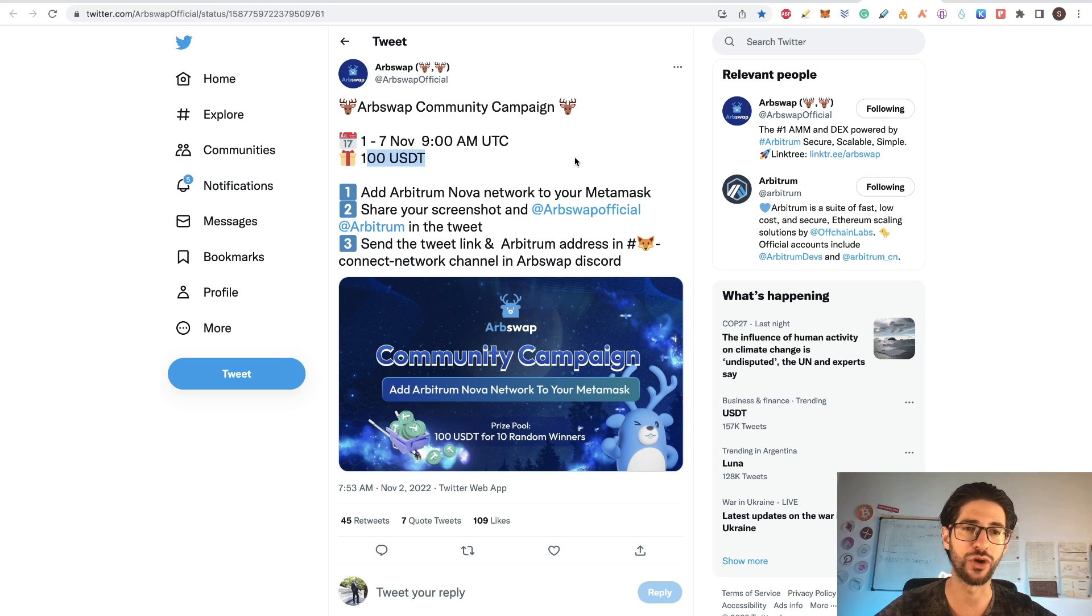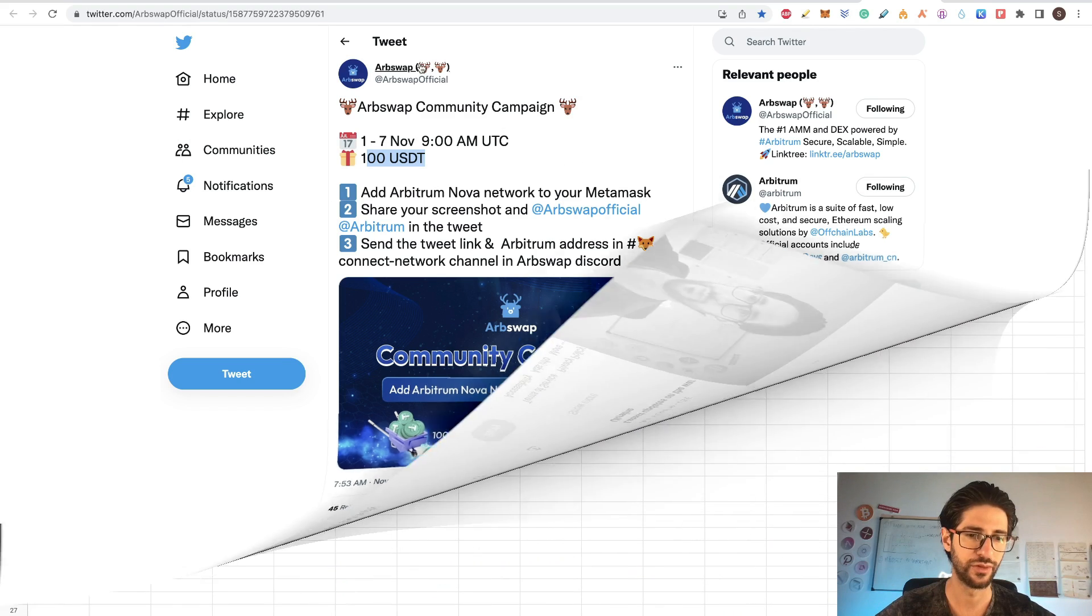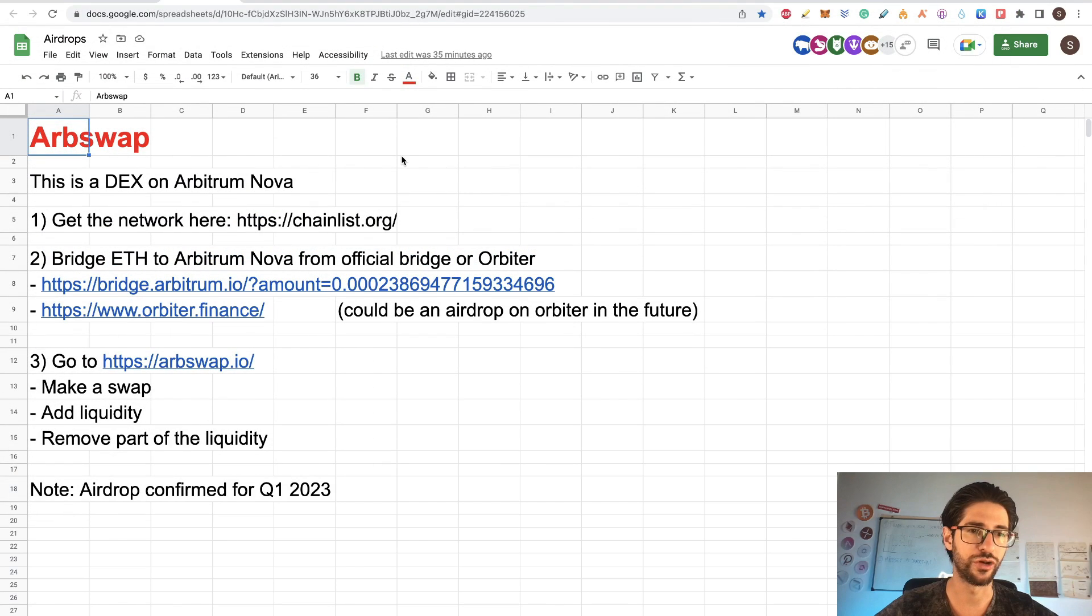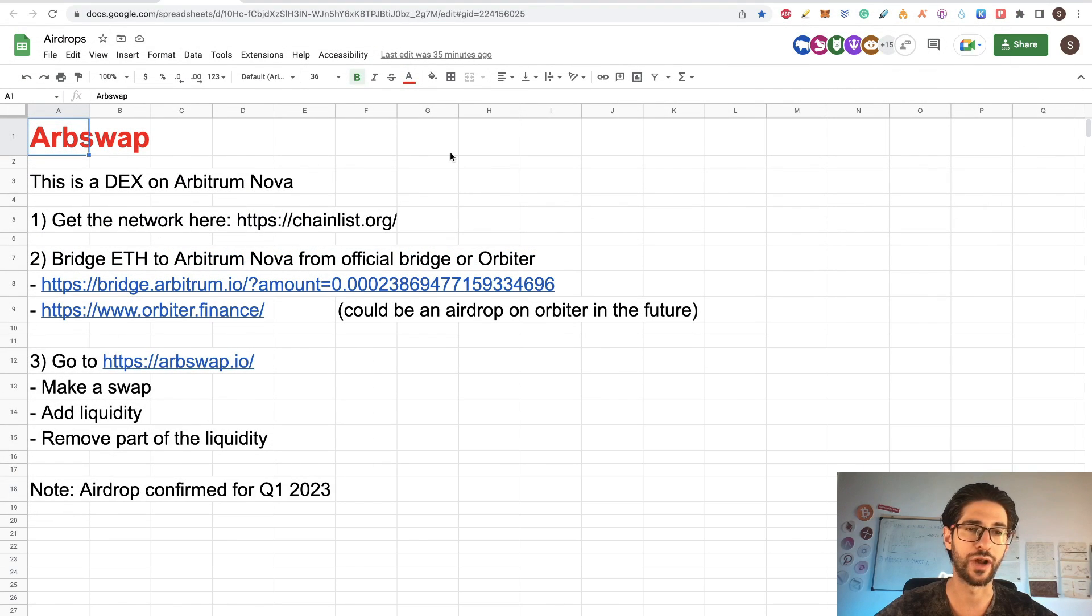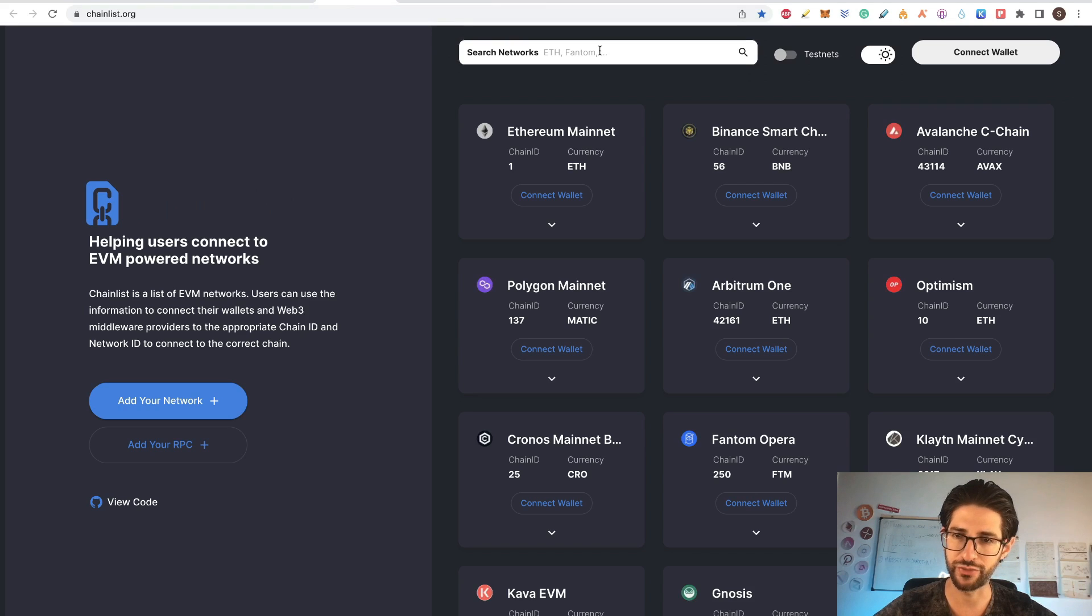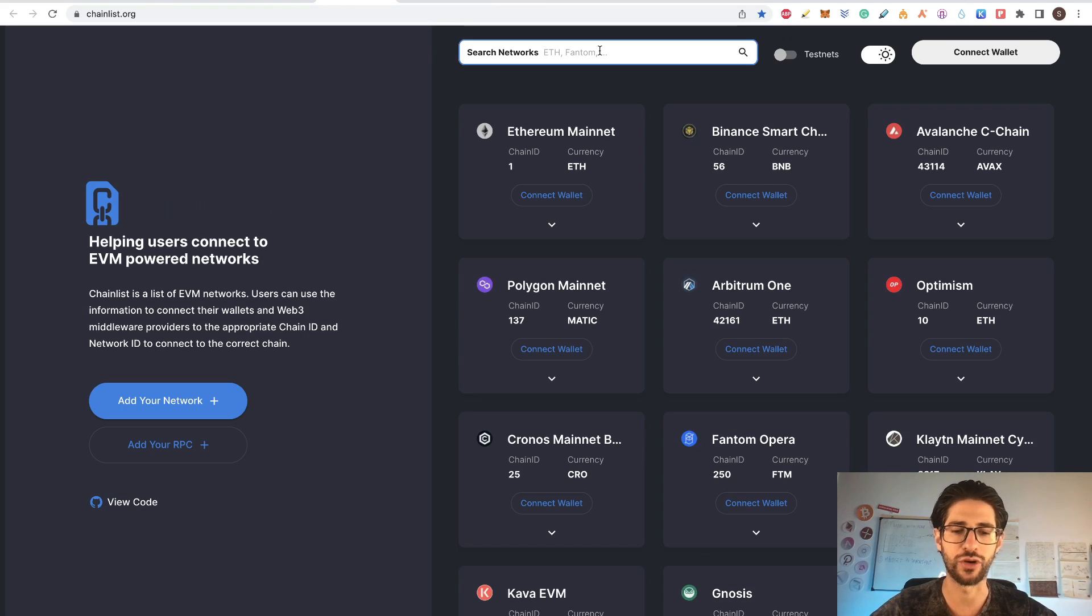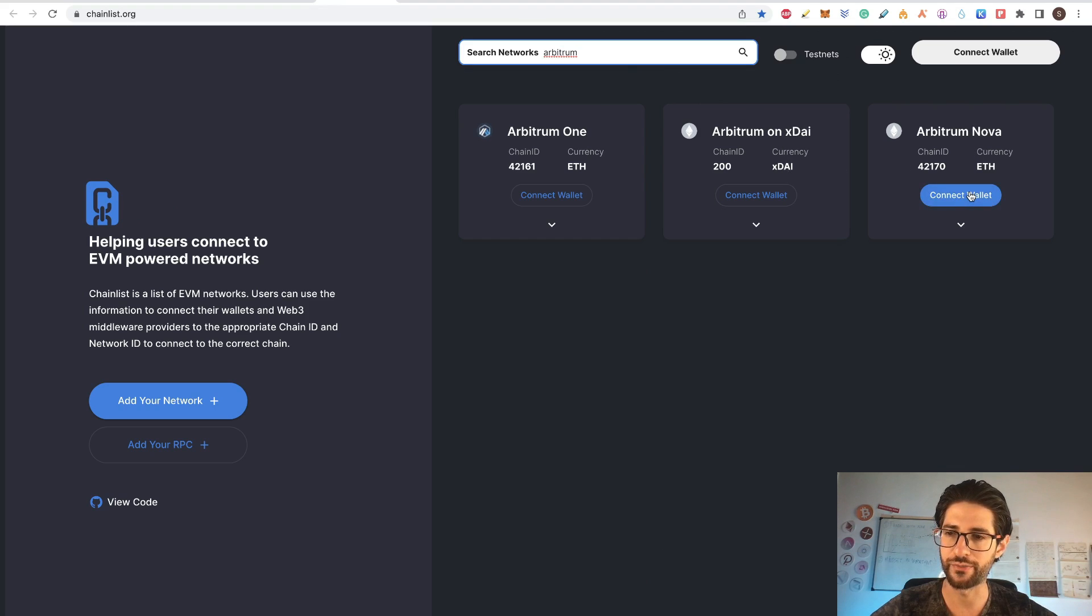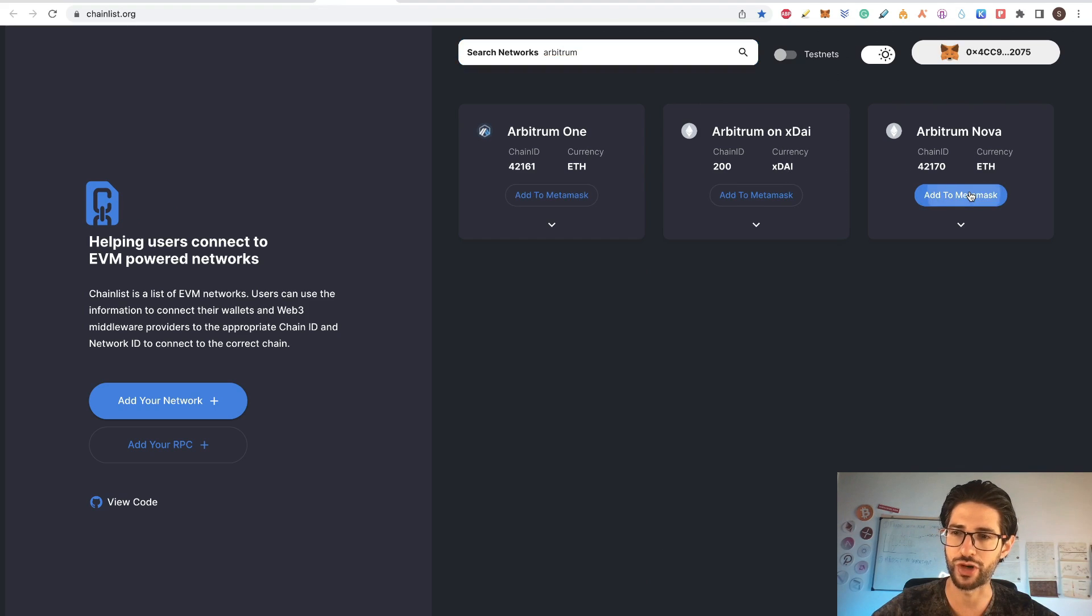Now let's go into the airdrop. So in order to do this, you need to get the network of Arbitrum Nova. If you are not connected there, you can go here to chainlist.org, search for Arbitrum and you can see Arbitrum Nova here. You can add it to MetaMask or connect. So I will be connecting right now.